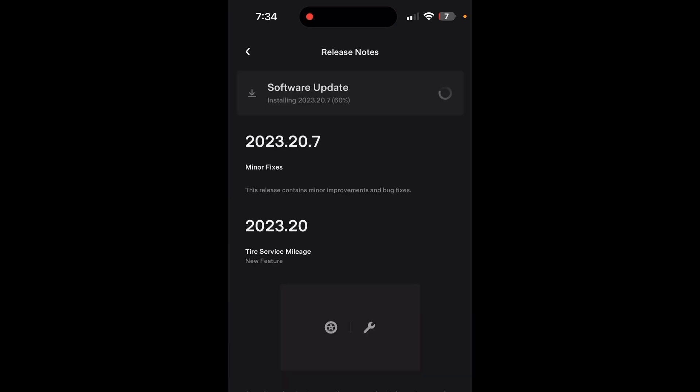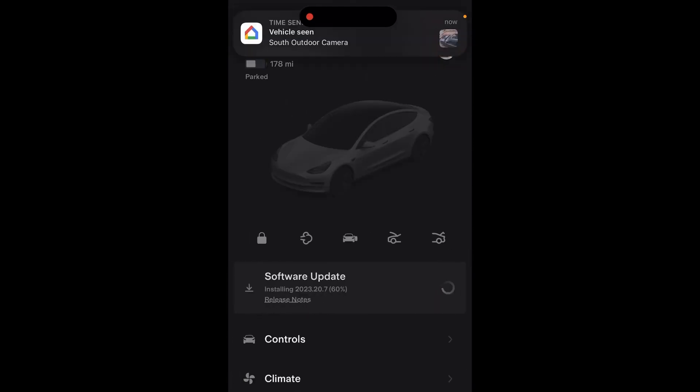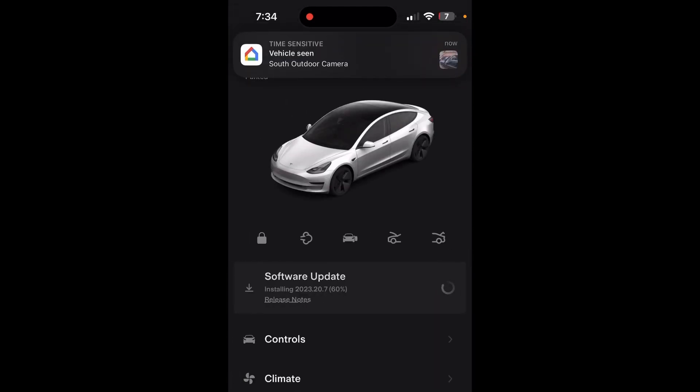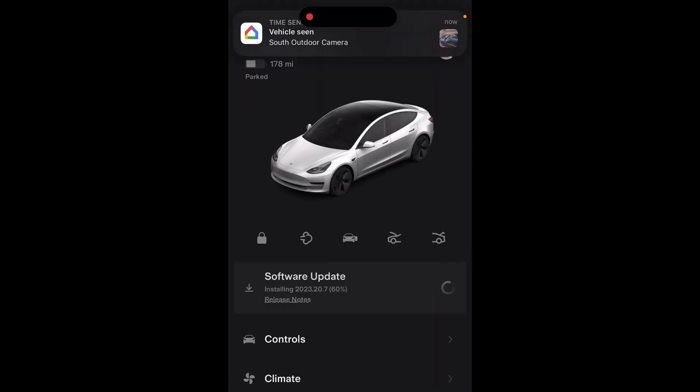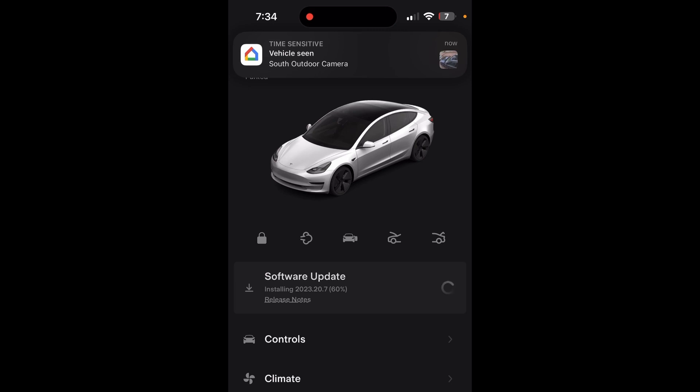When I click on the release notes in the app, it says minor fixes - this release contains minor bugs and improvements. I do have the full self-driving on my car, so maybe it's an FSD update because I did not have FSD enabled before this. Once it finishes installation, we're going to see if this is an FSD update.